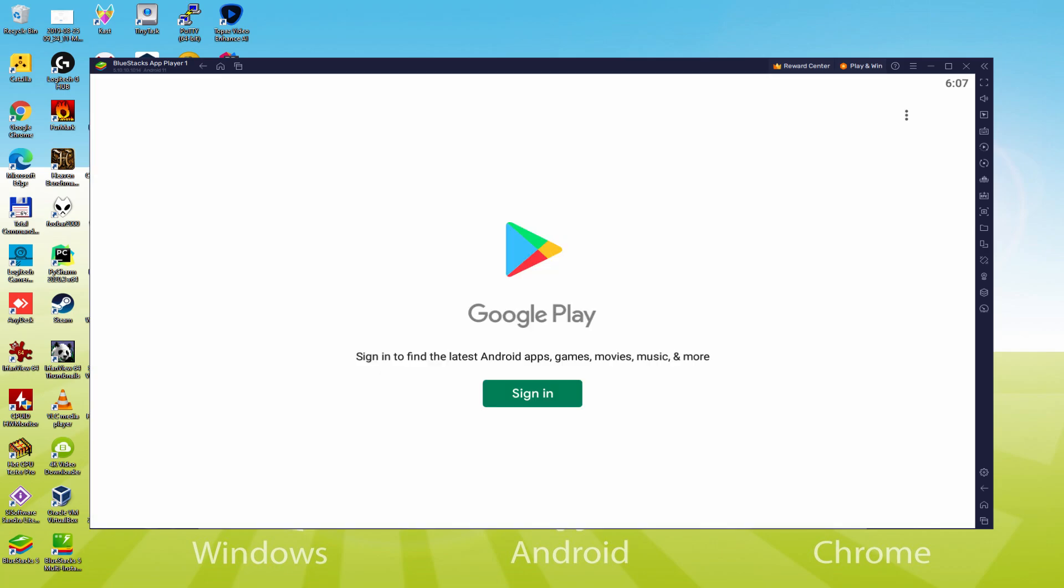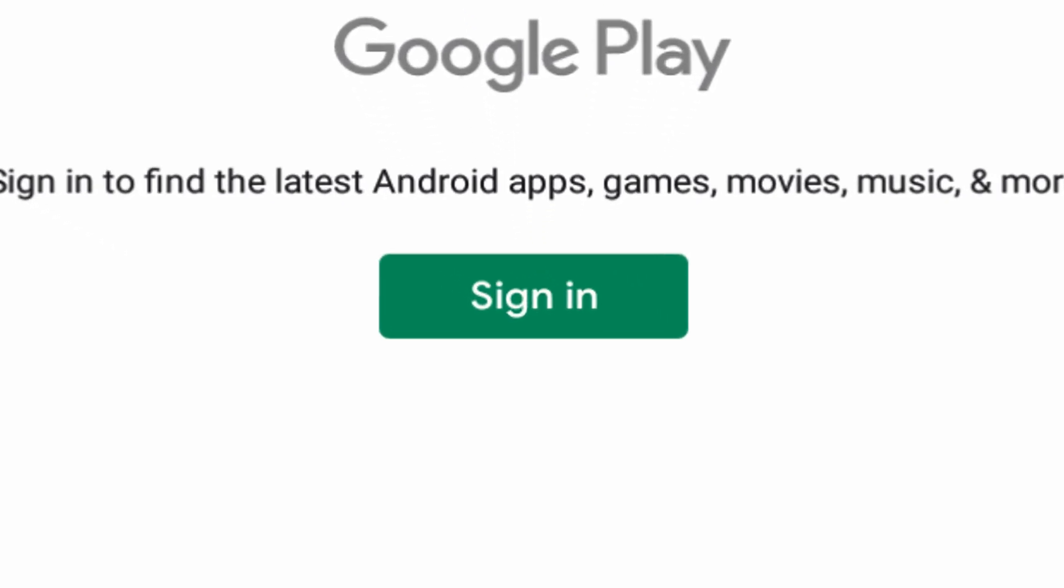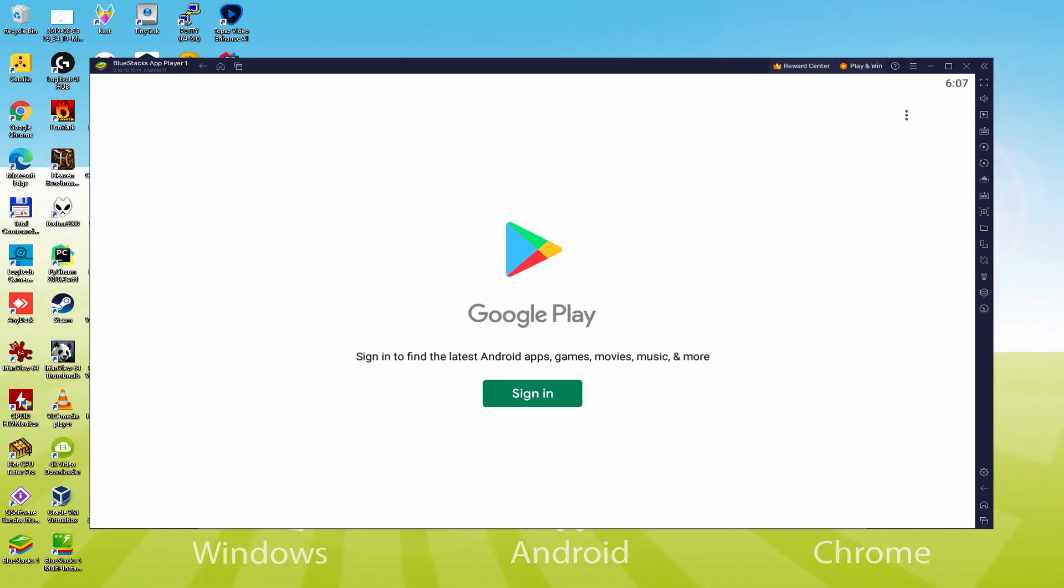As you can see the Google Play is launched. There we must log on. Currently when we are right here, we have to perform the next phase which is obligatory. Therefore click on Sign In.